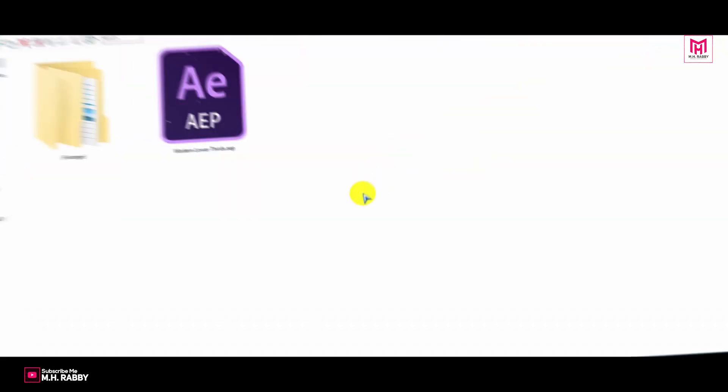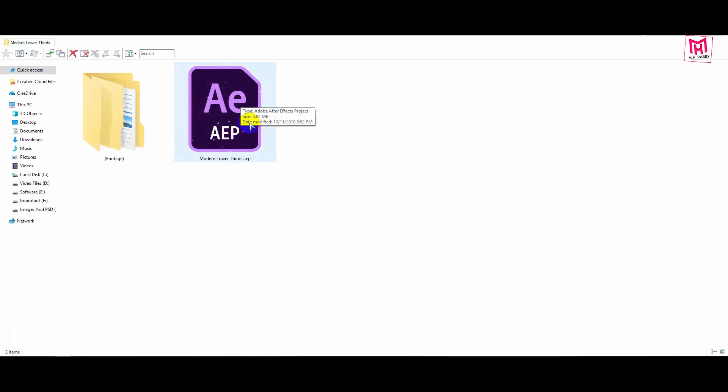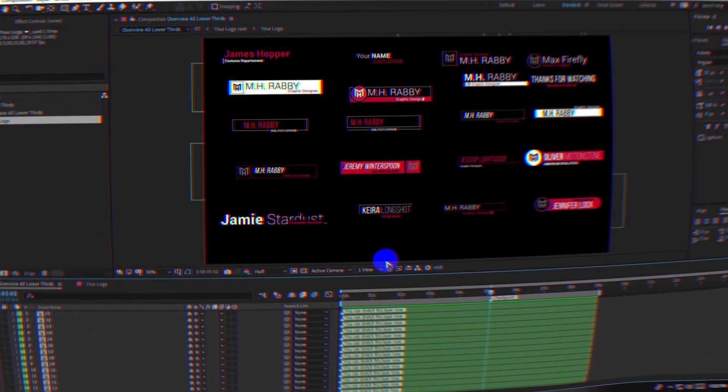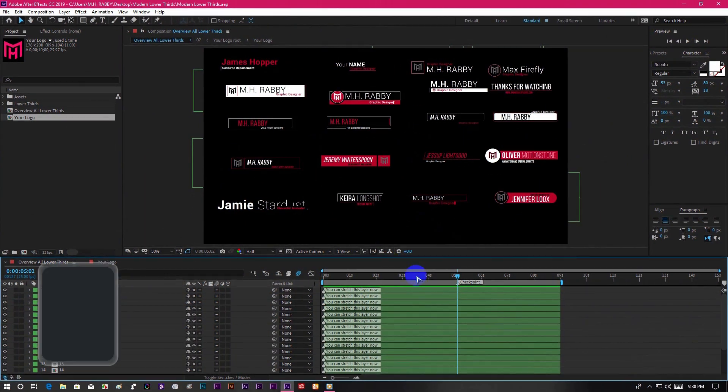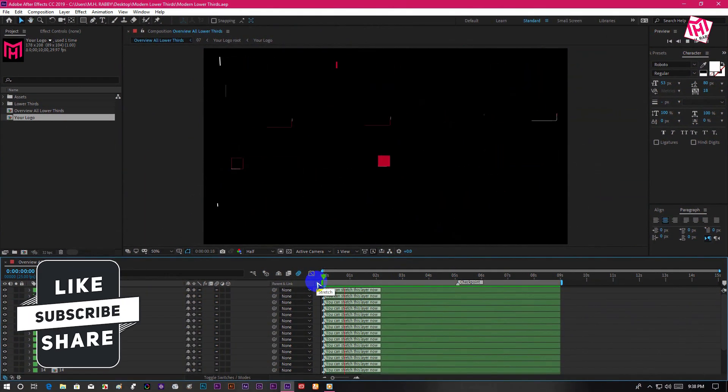After downloading the lower thirds, go to the folder and you will get an After Effects file. Now double click to open it. You will get all the lower thirds in this composition.